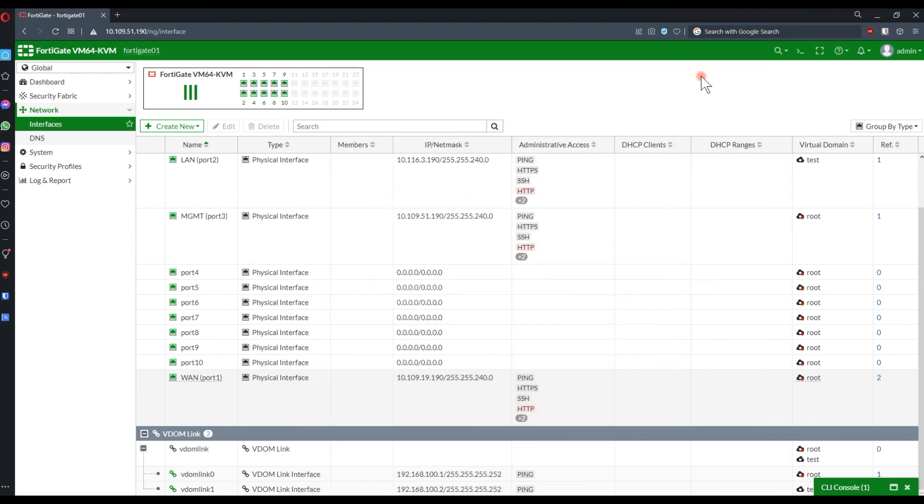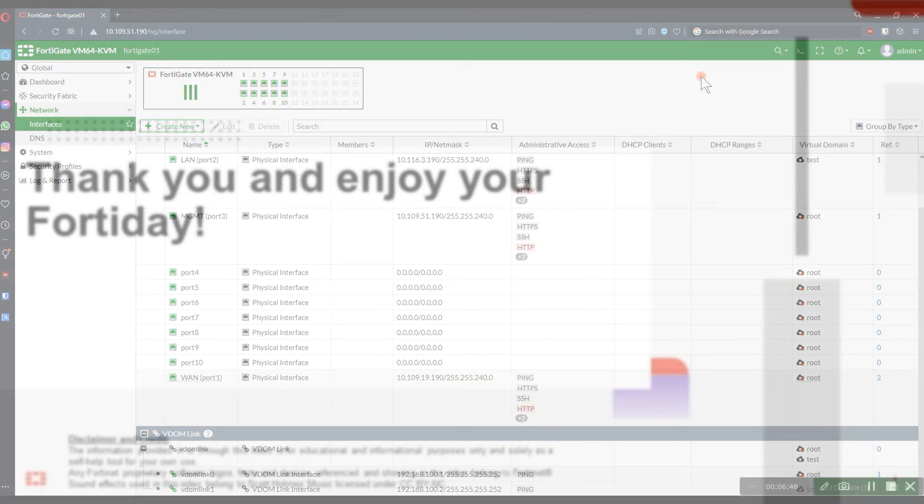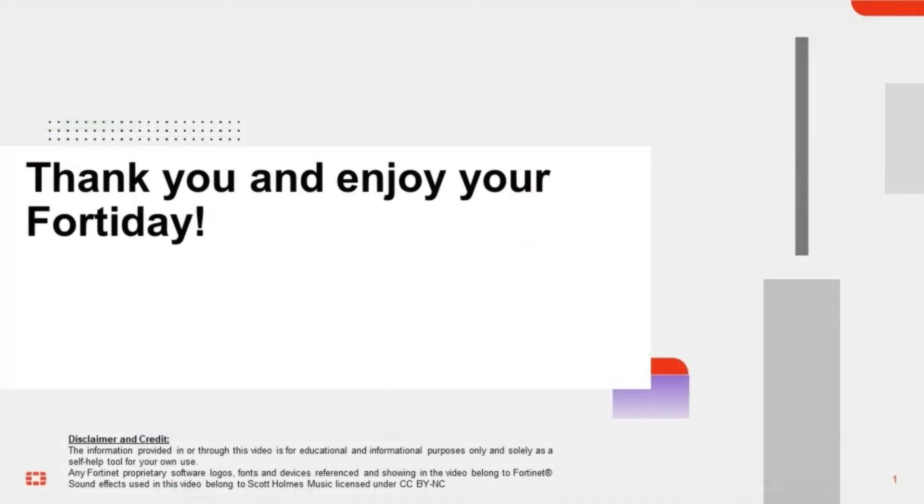The configuration is complete. Thank you for your time and thank you for watching this video. And enjoy your FortiGate.